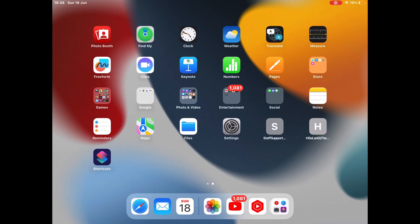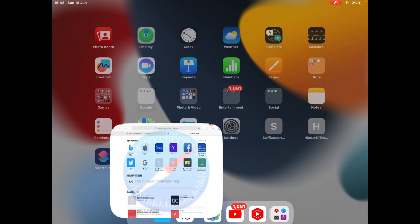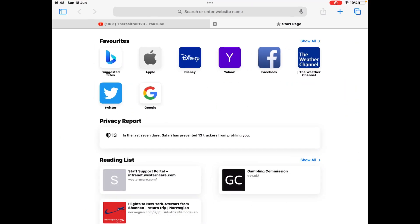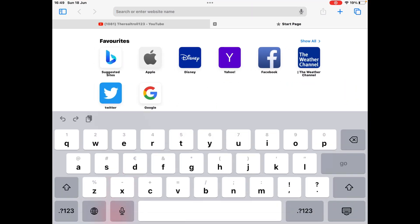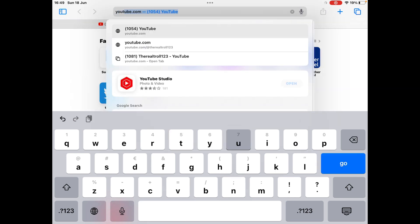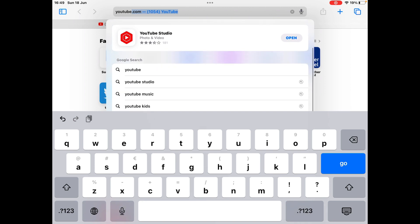Hello everyone. Today I'm going to show you how to put subtitles on your YouTube video. To do this, you must go into Safari and search for YouTube Studio. If it pops up right away, click it.